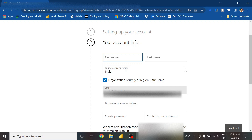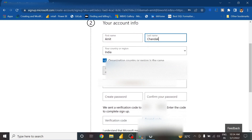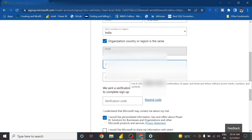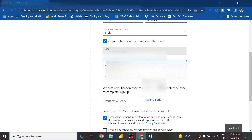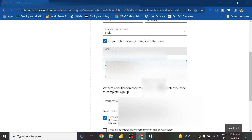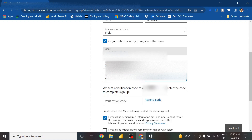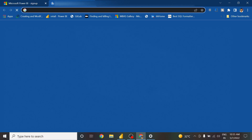It is now asking for my details — I fill those in, enter my number, and create a password. It then sends a verification email to my account, which I need to open and check.